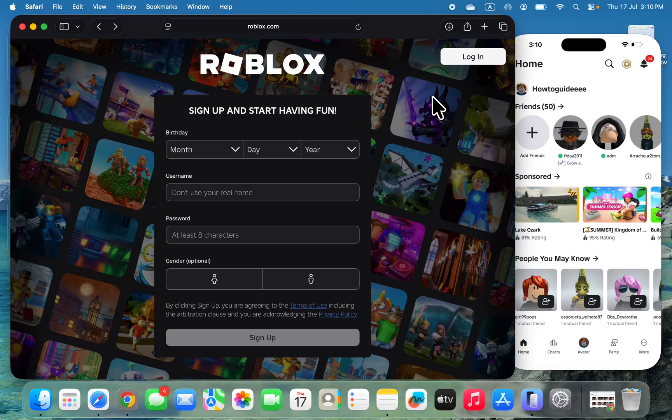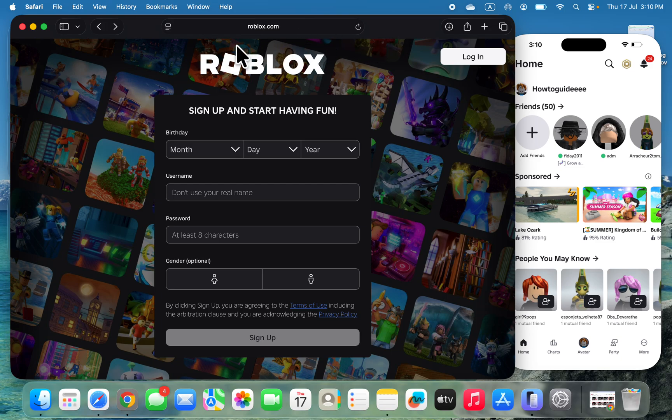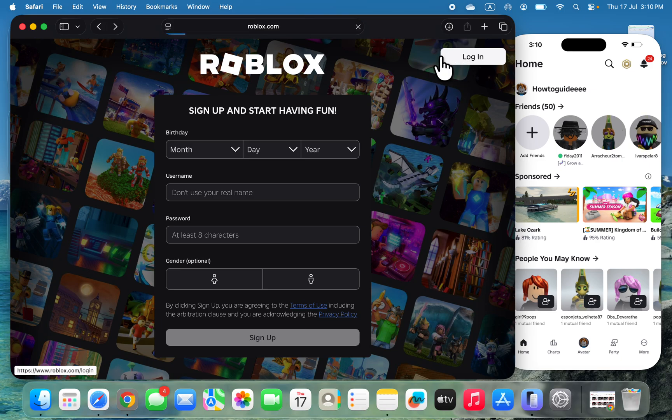Hey guys, in today's video I'm going to show you how to log in to your Roblox account on PC. Open up your browser, search for roblox.com, and click on Login at the top right corner.